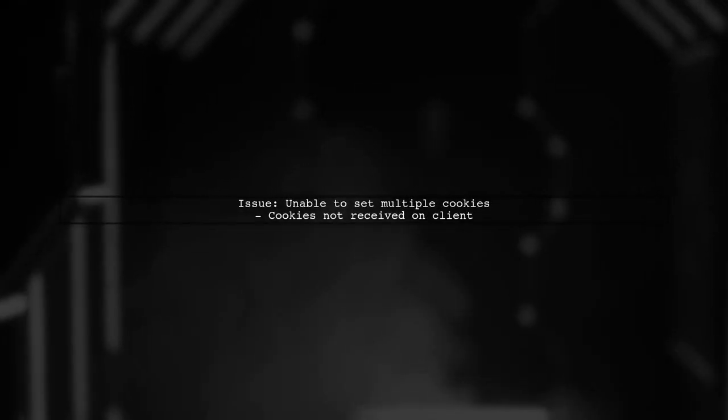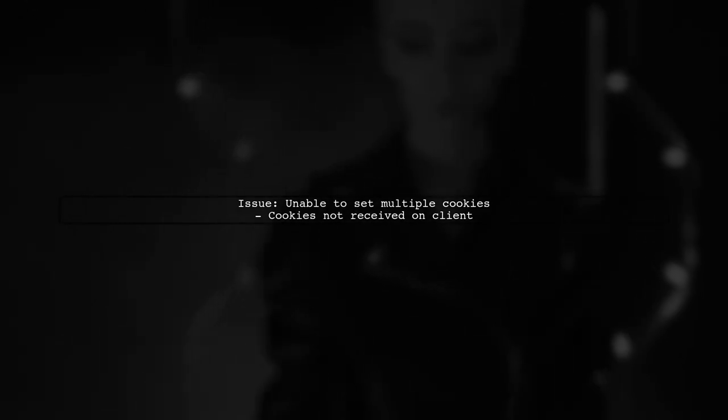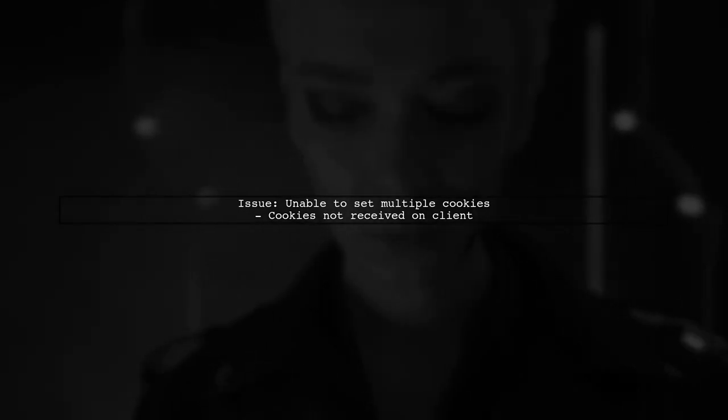Let's begin by understanding the issue. You are trying to set multiple cookies in your application, but they are not being received on the client side.